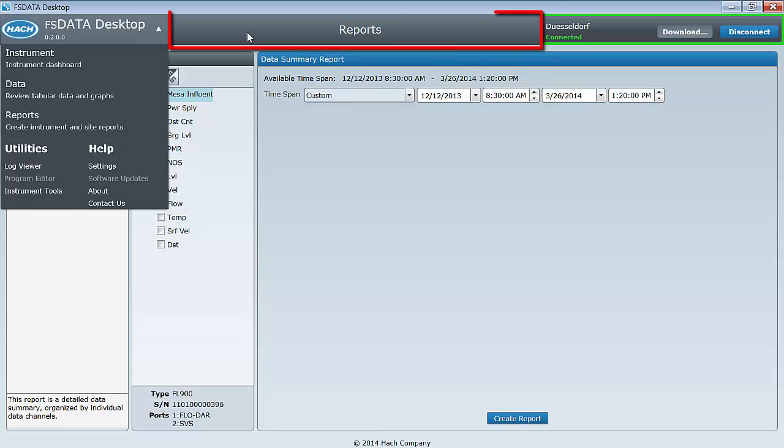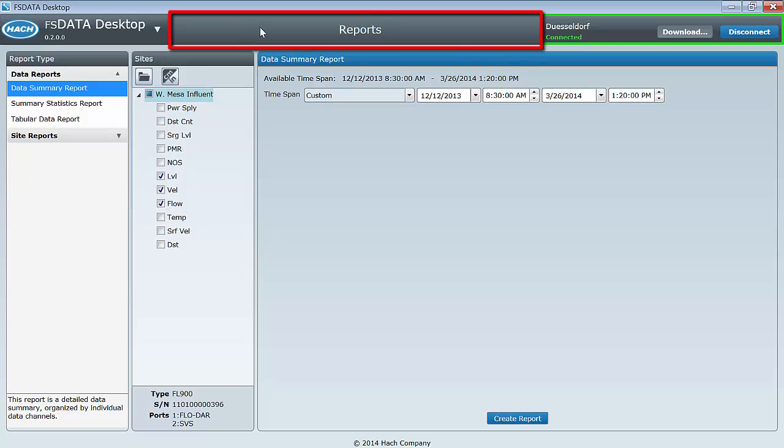In the center of the taskbar lies the task header. This tells us what task we are currently running. In this example, we are using the Reports task.